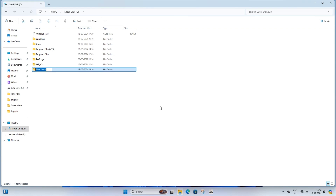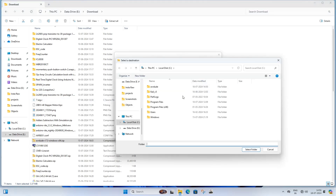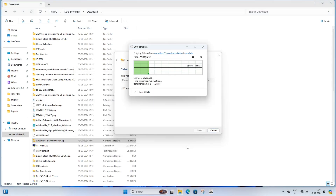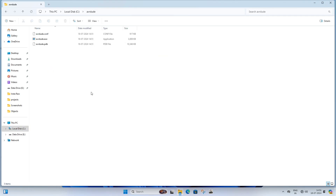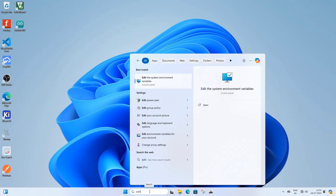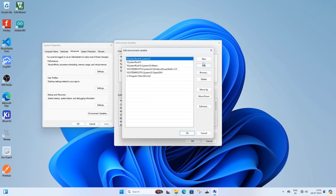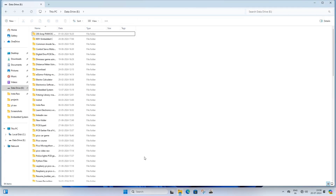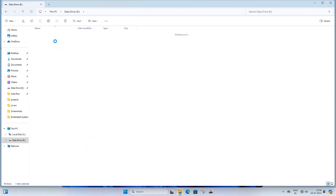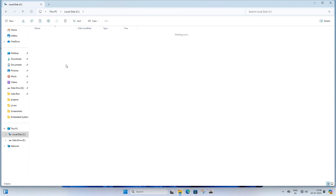Create an avrdude folder inside the C drive and extract the avrdude files into this folder. Go to the avrdude folder and copy the path. Then go to Edit System Environment Variables, click Environment Variables, select Path under System Variables, click Edit, click New, and paste the avrdude path. Click OK twice. Now go to the directory where you saved your Keil uVision project, go to the Objects folder, copy the LED.hex file, then go to the avrdude folder and paste the hex file.